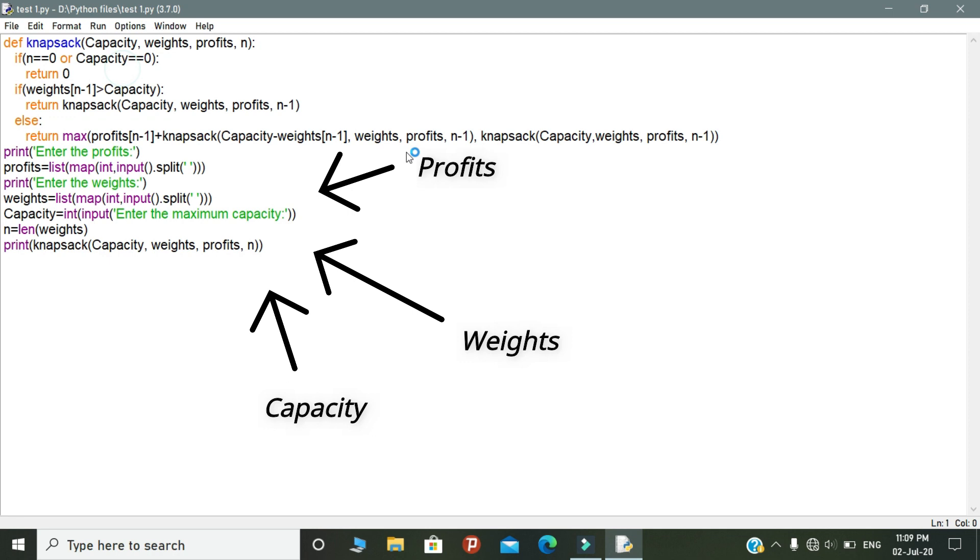And the next step is, we created a variable called profits. In the profit variable, we need to give the values to the products that are available in the store. After that, we created a variable called weights. The weight variable represents the weight of each product that is available in the store. And finally, we declared a variable called capacity. The capacity variable represents the capacity of the thief's bag. And n variable is the number of products that are available in the store.